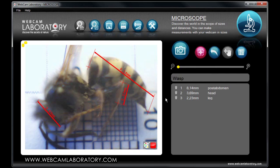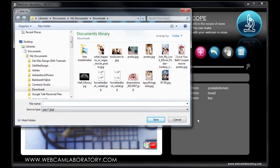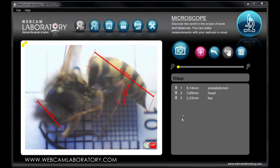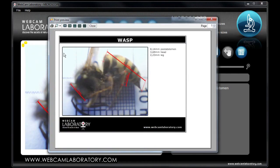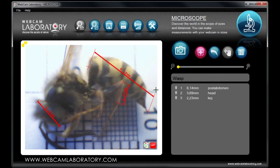Once you are finished, you can save the measured picture by pressing the save button, or print the picture if you wish. After pressing the save button, you have to input the desired name for the picture and saving is complete. If you press the print button, the print window will emerge where you can press the printer icon in the top left corner to activate the printing process.